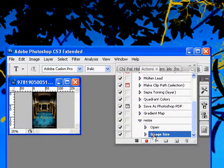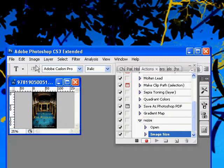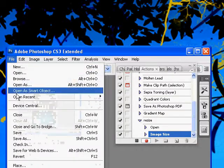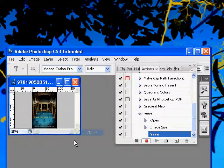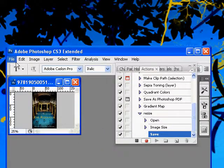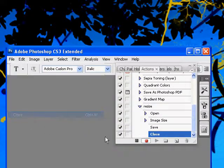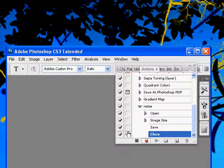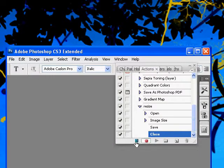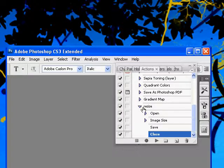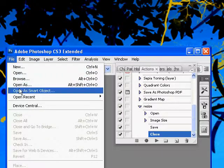And you can see that image size has been recorded there. I'm also going to save, and I'm also going to close this image down. And that's the process that I want to have happen for every cover image that I have. So I'm going to stop the action there. That's great, that's all saved and captured.